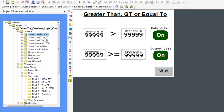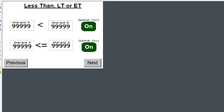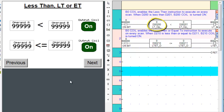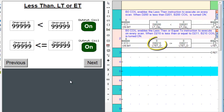Let's scroll over to screen two and examine additional relational operators. Let's also place the appropriate ladder logic subroutine to the right of the screen. The always-on coil enables the instructions to execute on every scan. So as soon as operand A is less than operand B, the output coil is turned on. Similarly, as operand A is less than or equal to operand B, the output coil is turned on.